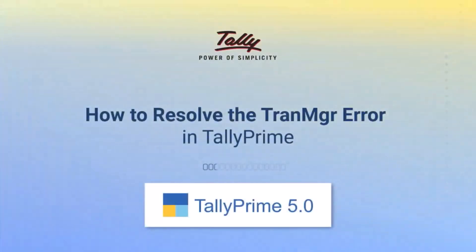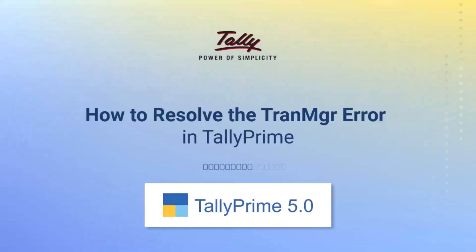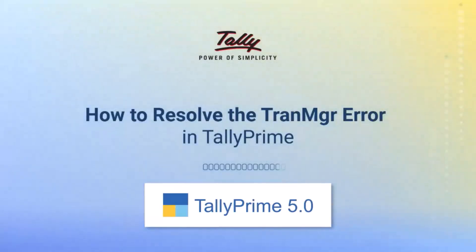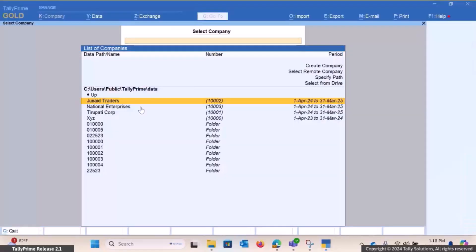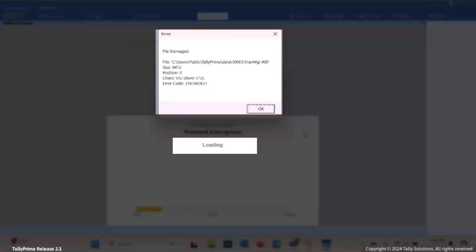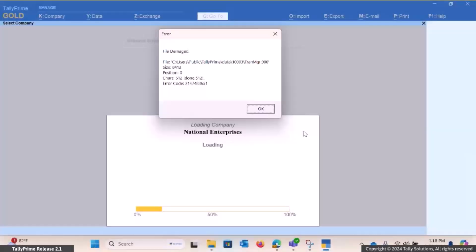Welcome to TallyHelp videos. In this video, you will learn how to resolve the TranManager error in TallyPrime. You may be encountering this error while loading the company in TallyPrime. You can resolve this error by repairing the company data using Run or Command Prompt.